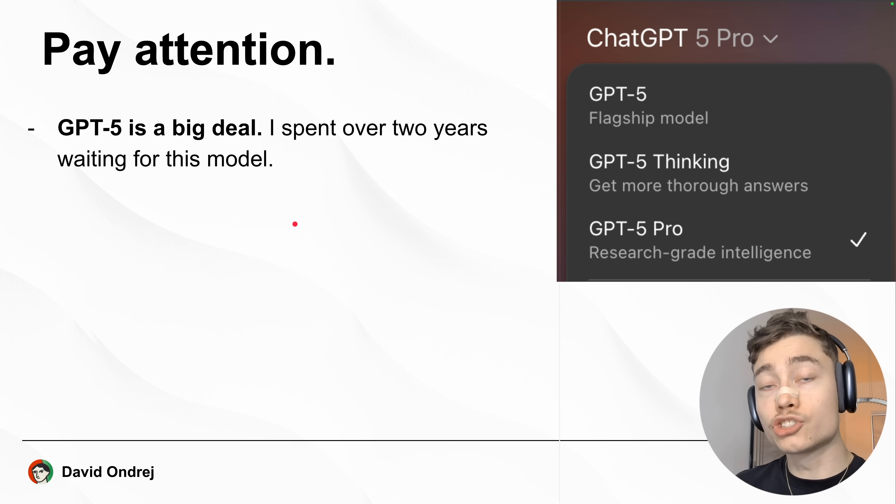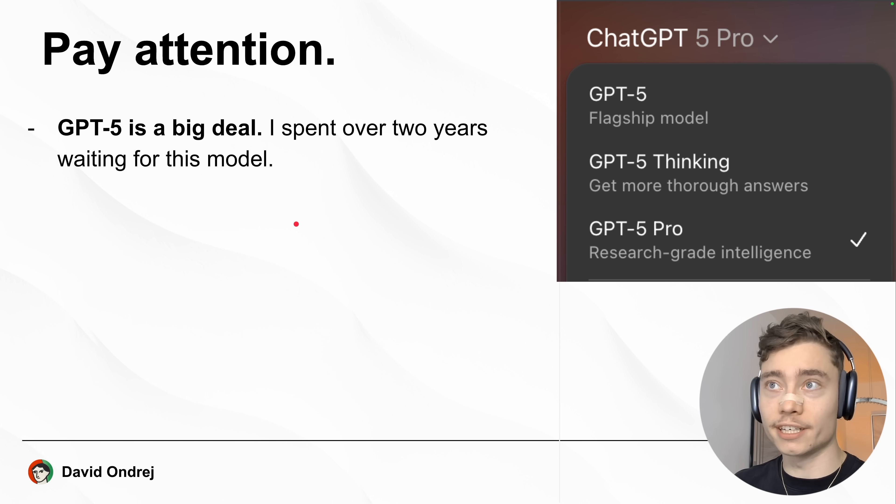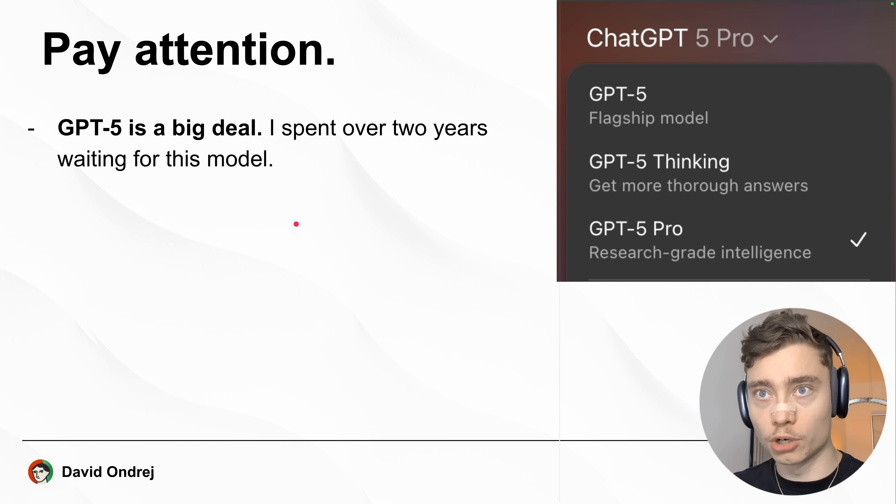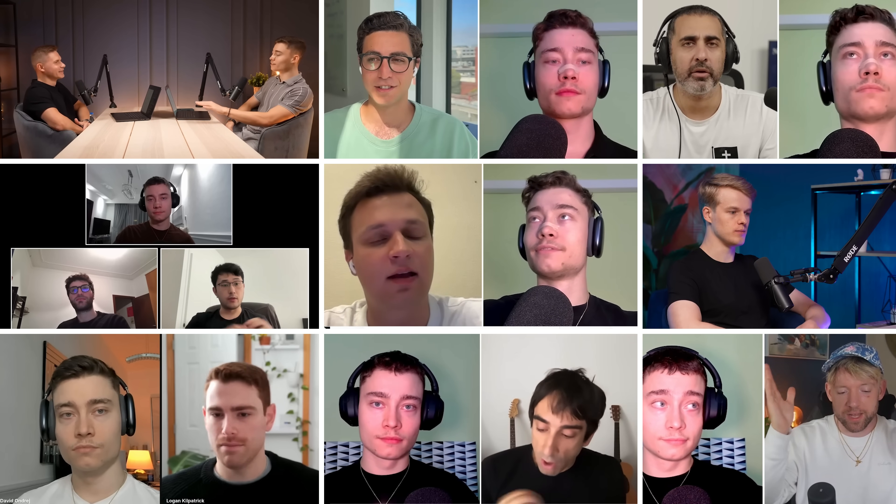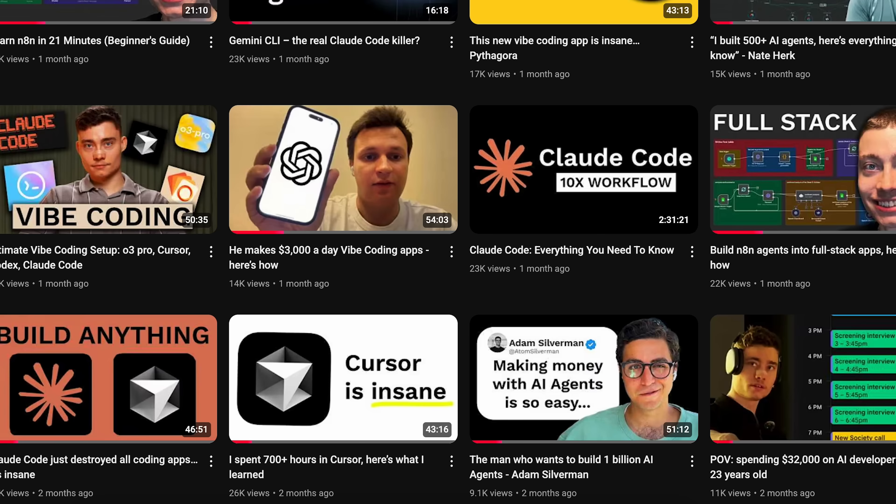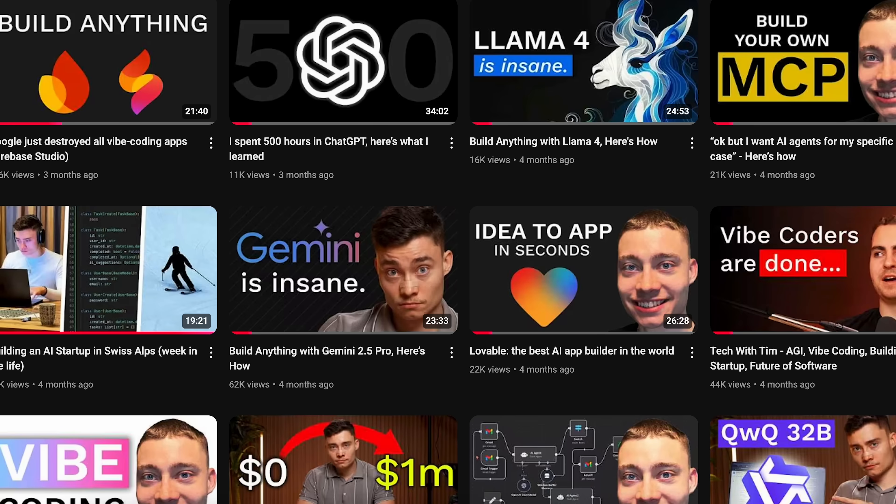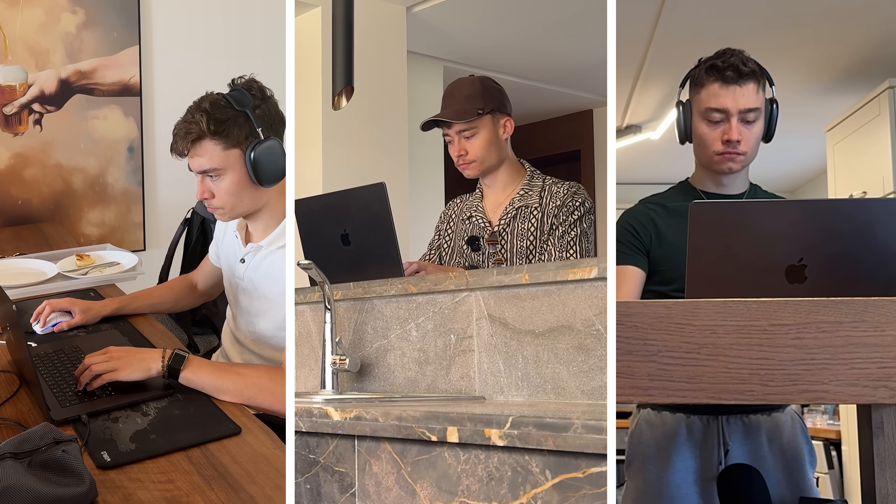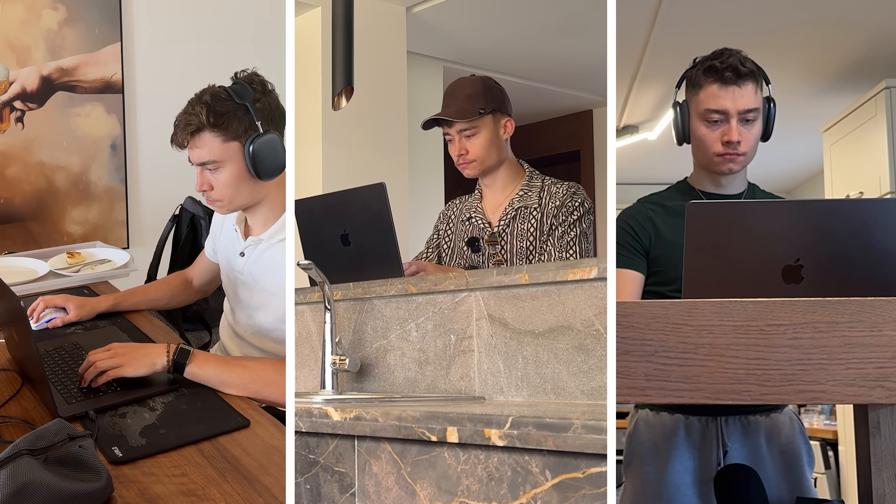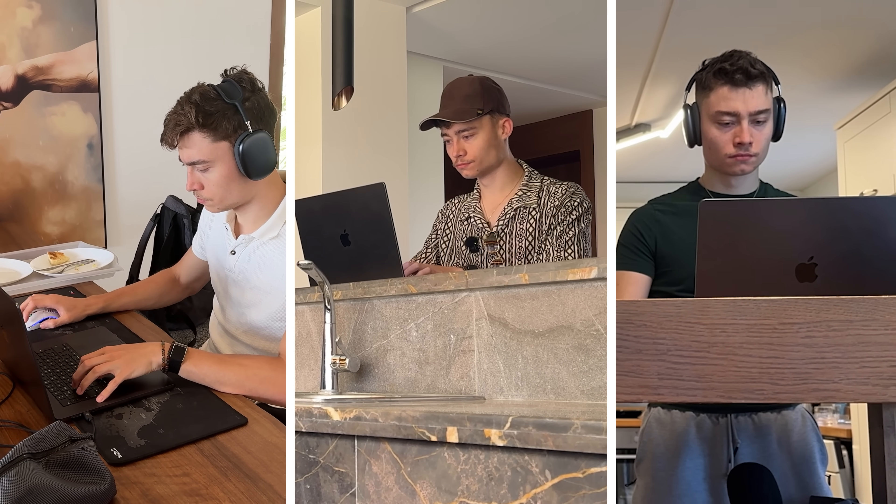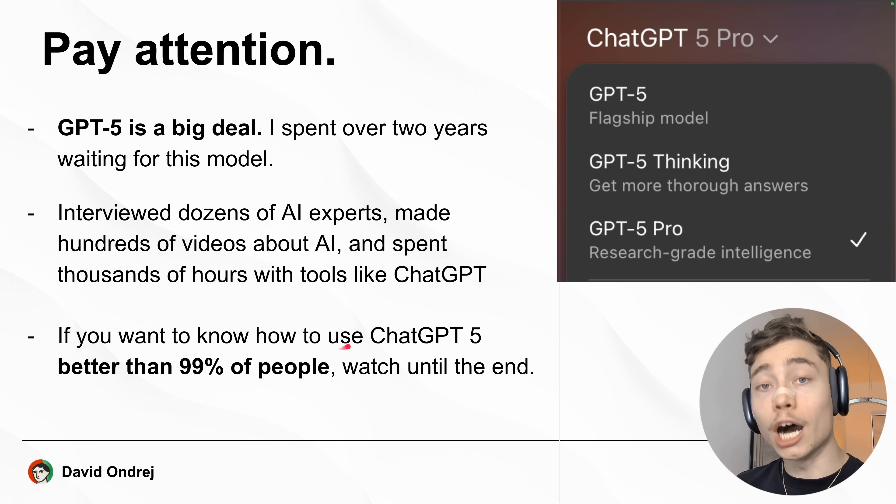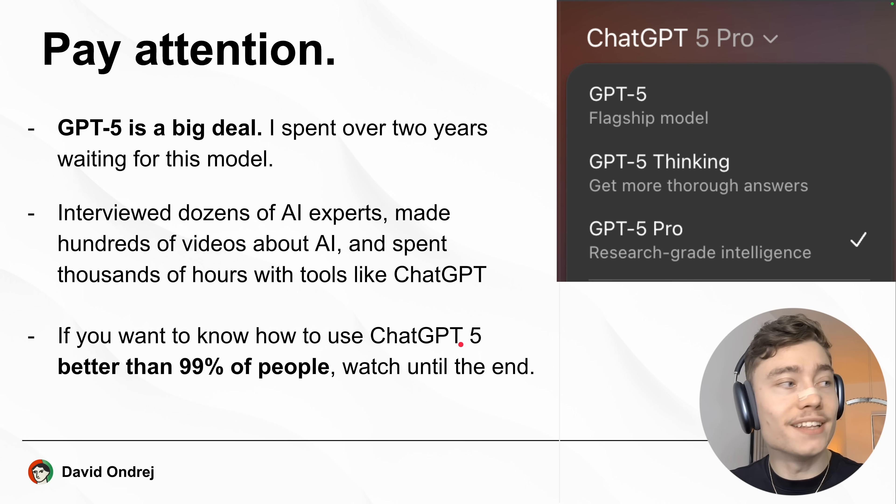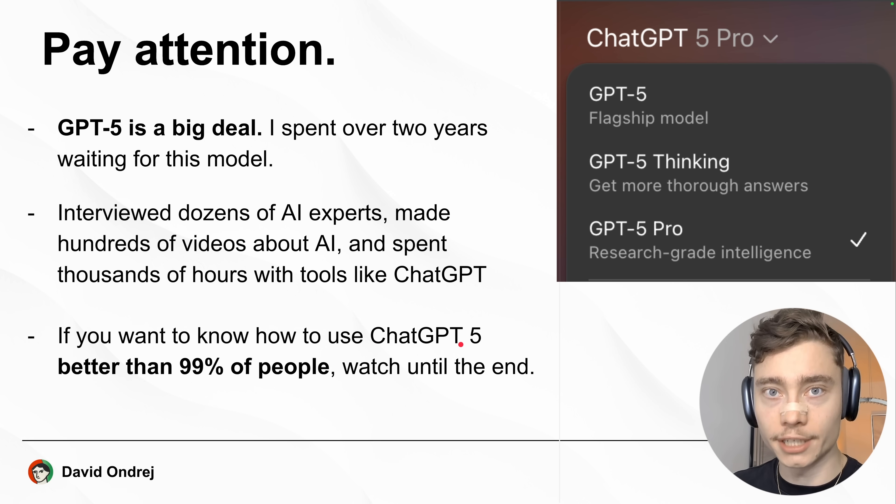Now, pay attention because GPT-5 is a big deal. Personally, I spent over two years waiting for this model. In the meantime, I interviewed dozens of AI experts, made hundreds of videos about AI and spent thousands of hours with tools like ChatGPT. So, if you want to know how to use GPT-5 better than 99% of people, watch until the end.